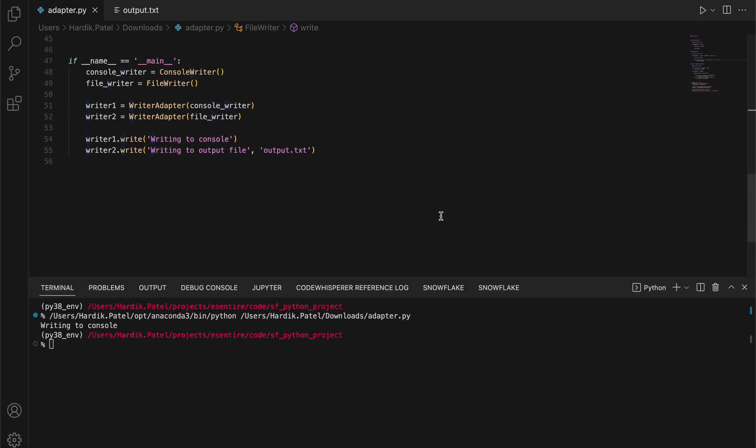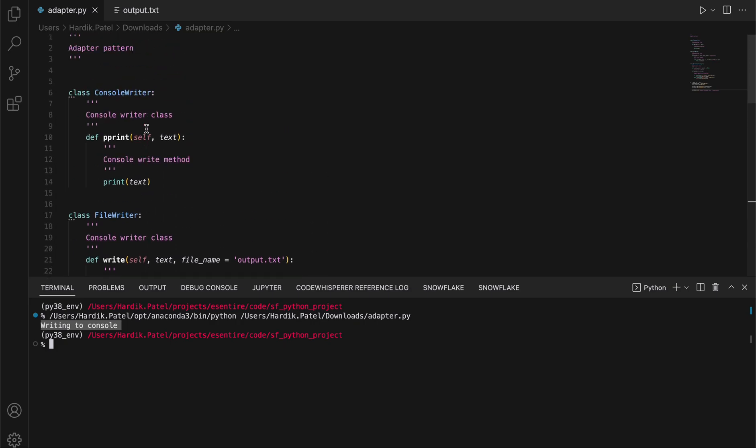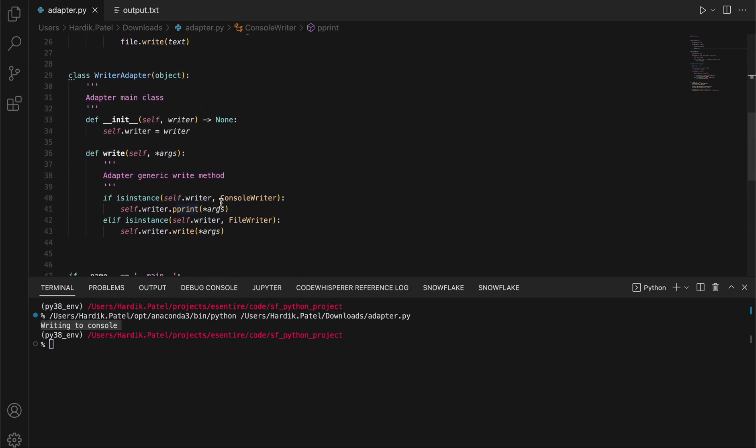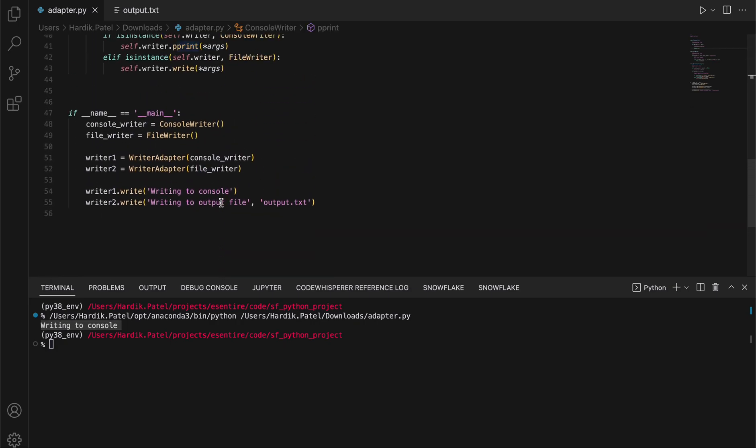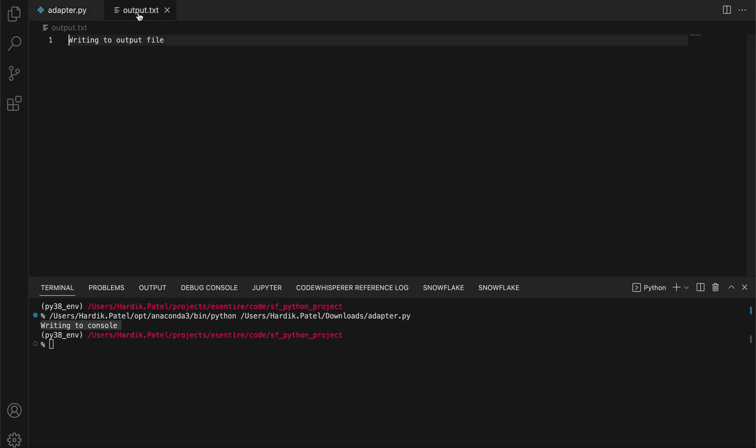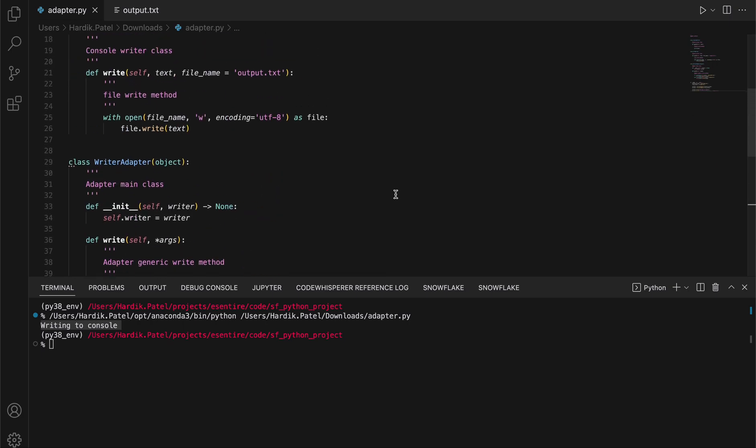As you can see, the "writing to console" text is printed here because the print method does the printing. The second method tries to write this text into output.txt. Let's see if it did. Yes, as you can see, this text is there in output.txt. So basically this is how it works.